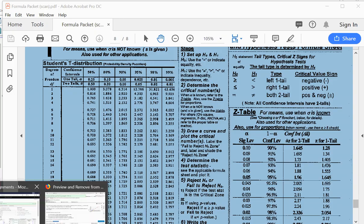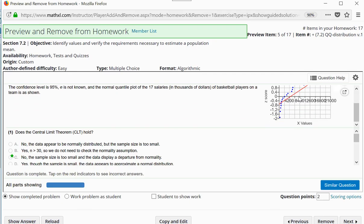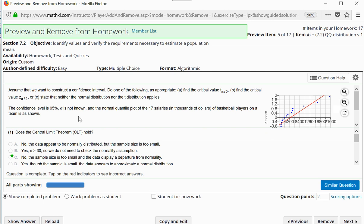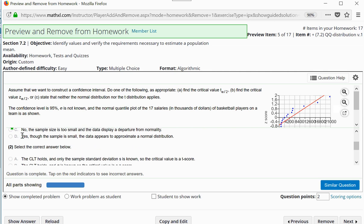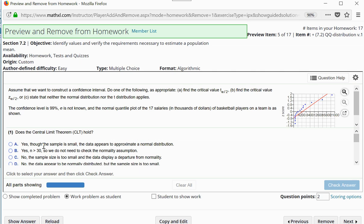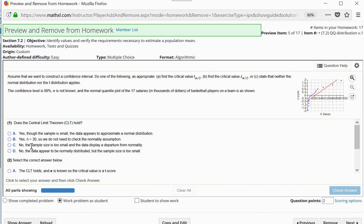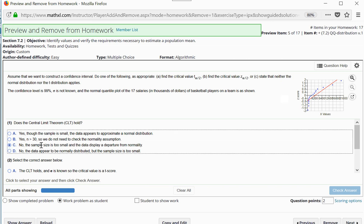We do have an out — even though we see that our data clearly has a pretty severe departure from normality. If we can figure out that we have enough sample data, we can still say that the central limit theorem applies. Here we have a sample of 17 values, so the sample size is not large enough to get around the departure from normality. The central limit theorem does not hold. The sample size is too small, and the data display a departure from normality — so C is the correct answer.